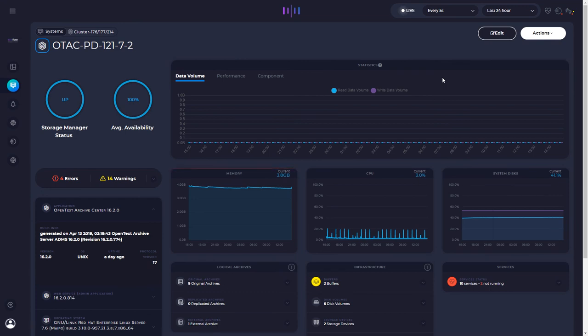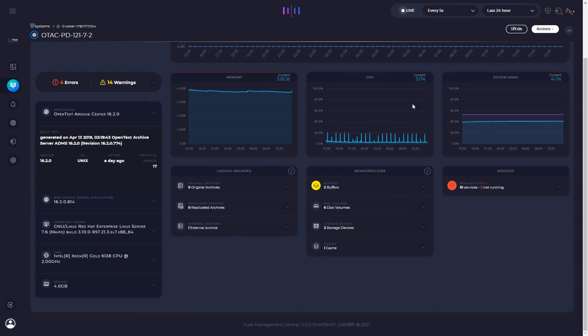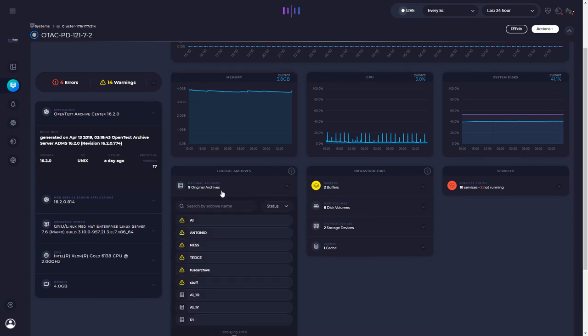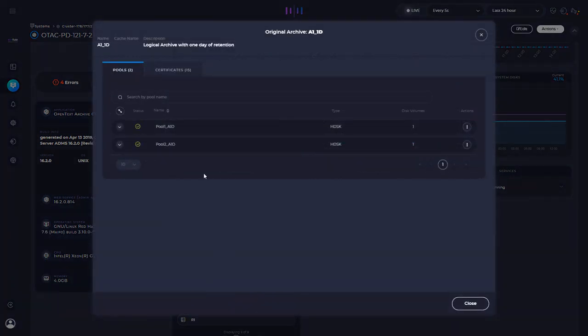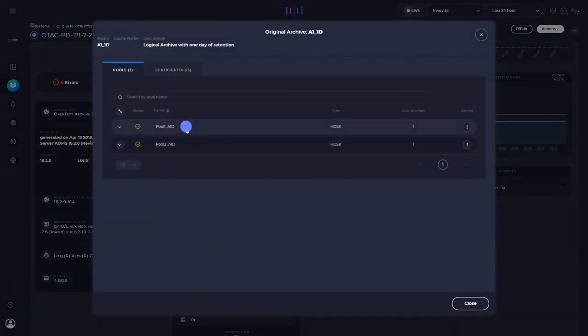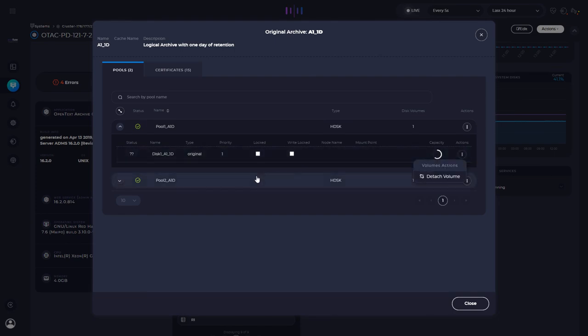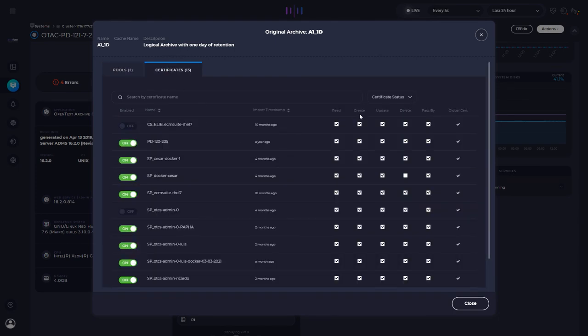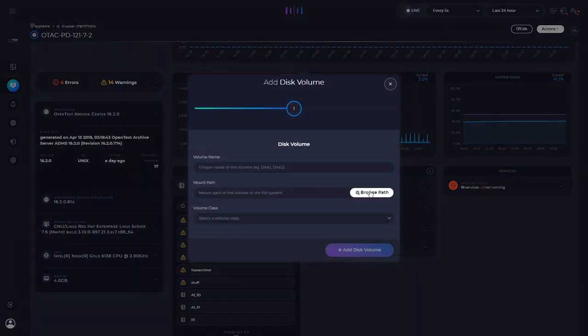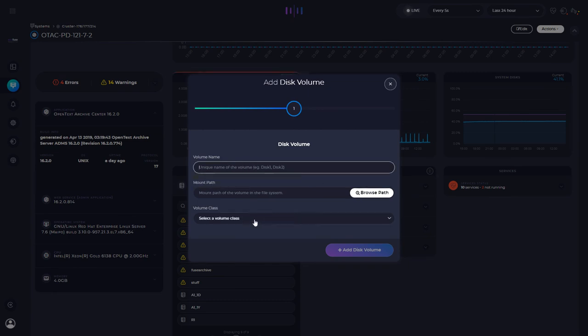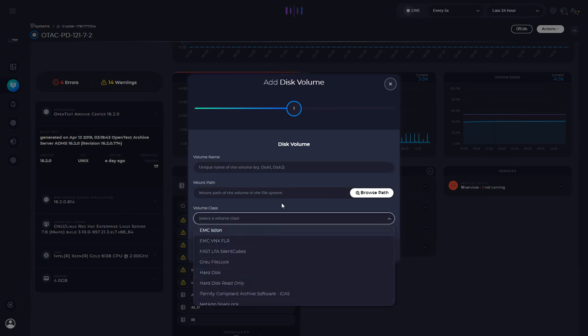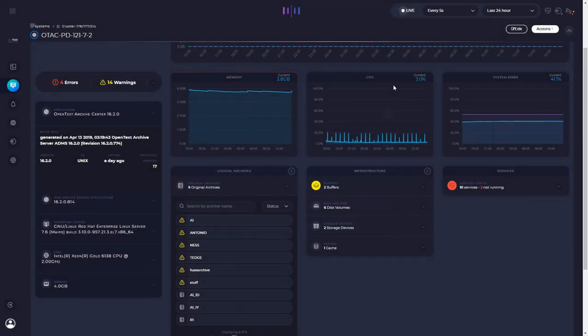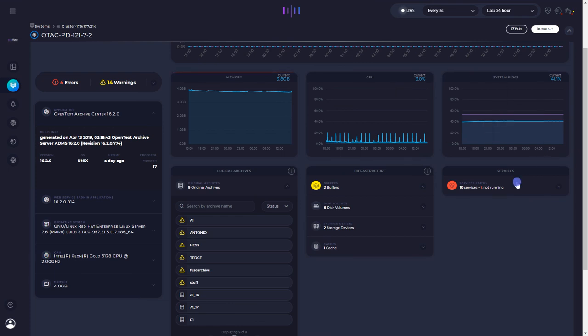But you can see that it has changed the widget. So now we are talking about logical archives, buffers, disk volumes. So it's very simple. I can browse my archives. I could even see all my archive details. I can see my pools. I could detach the volume from a pool. I can manage my certificates. I can also add a disk volume, browse the path, set the volume name, select the volume class. So everything that the admin client provides, we are also providing you. And again, just highlighting this again, with the unified and friendly interface, as well as services. This is very important.